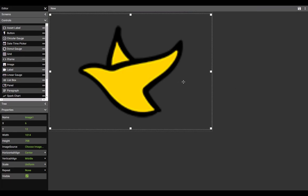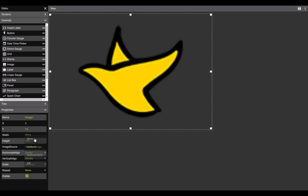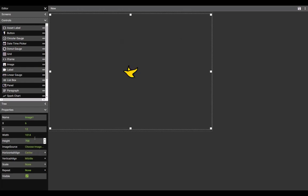By default, the image will come in to uniform scale mode. This can be changed to none, which will present the image in its native resolution, as well as fill or uniform to fill.